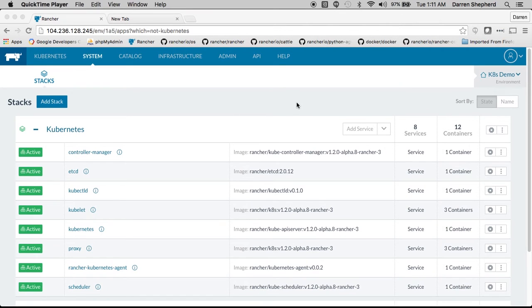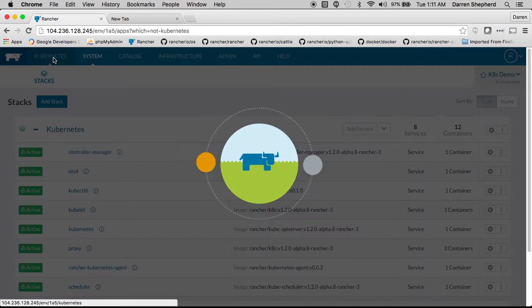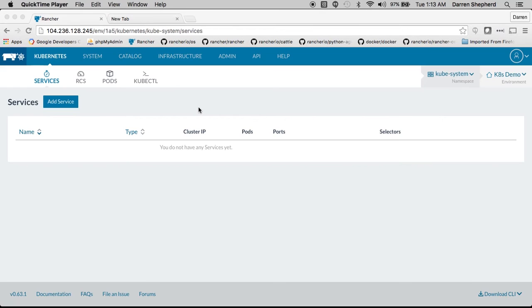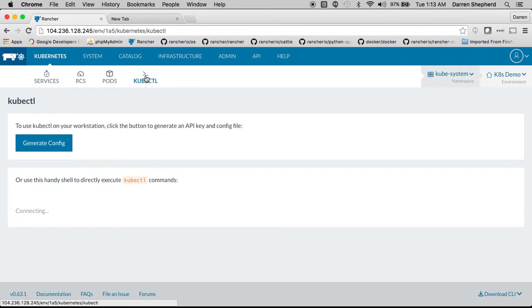After a couple minutes the Kubernetes stack will be deployed and you can immediately start using Kubernetes. Through the web UI we give you easy access to kubectl.